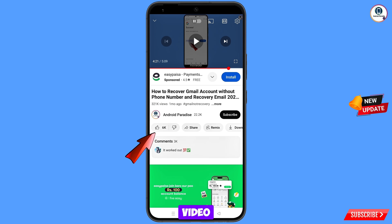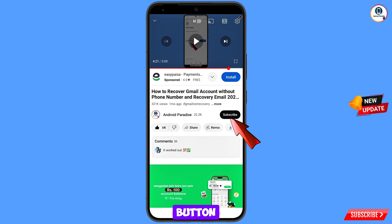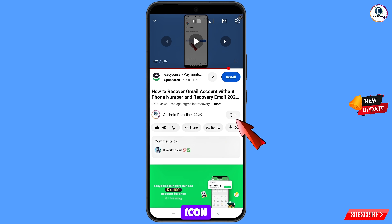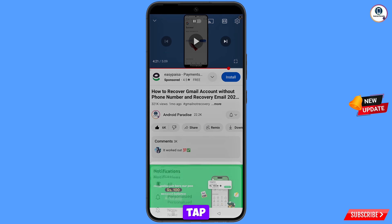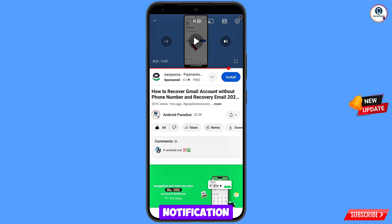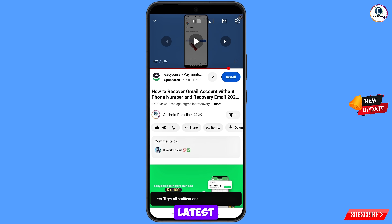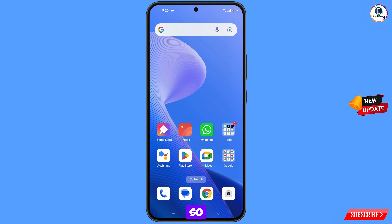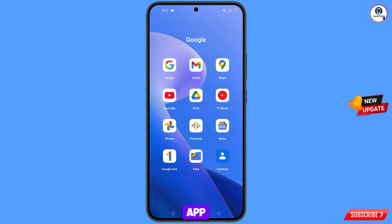Before moving further, like this video, tap on the subscribe button, tap on the bell icon, tap on 'All' to get all notifications for the latest uploaded videos. So first of all, you have to navigate to the Google app — hold the Google app.